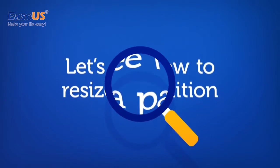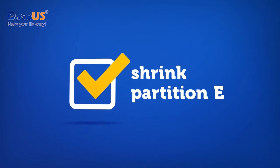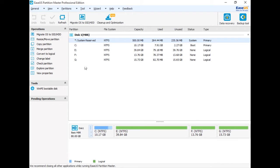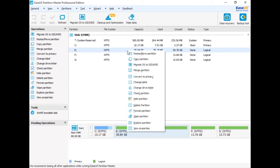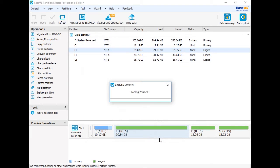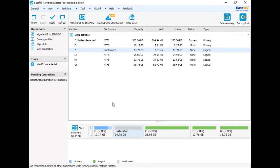Let's see how to resize a partition. For example, we are going to shrink partition E and extend partition C. First, launch EaseUS Partition Master. Right-click partition E and select resize or move partition. Then drag the left handle to shrink the partition size and click OK. Now you get free disk space right behind partition C.